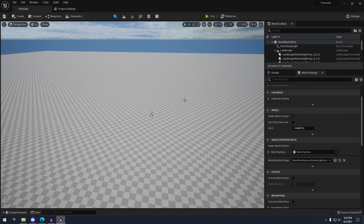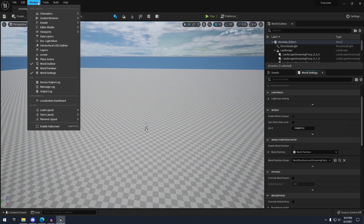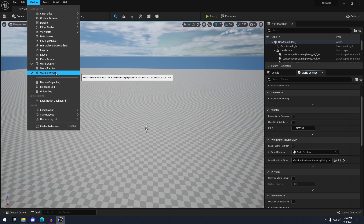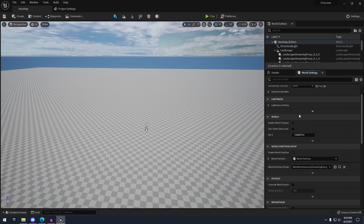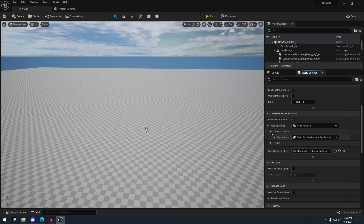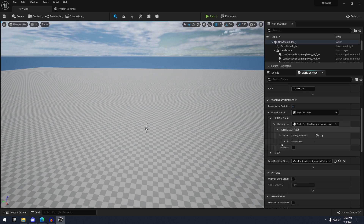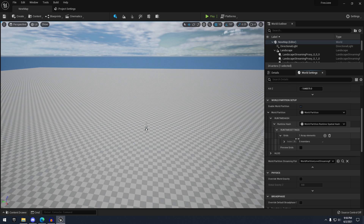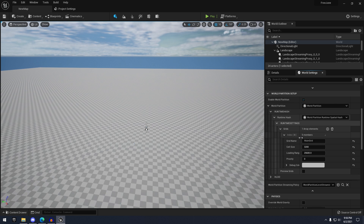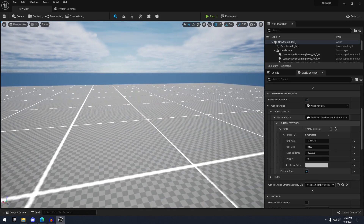To show the actual grid, first you're going to want to open up World Settings, which is just Window > World Settings. Scroll down to the world partition setup and you're going to see World Partition. Hit the down arrow, then Runtime Mesh > Runtime Hash > Runtime Mesh Settings > Grids. In here we have an index array, and we can hit 'Preview Grids' to see the world partition grid.